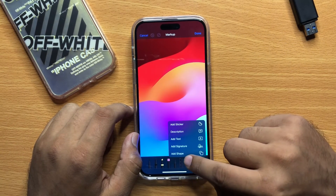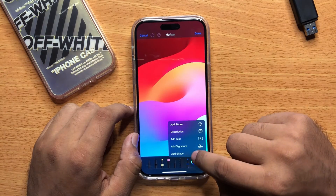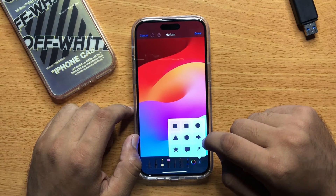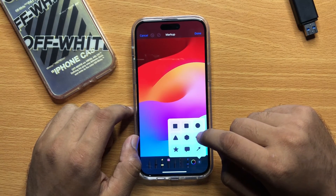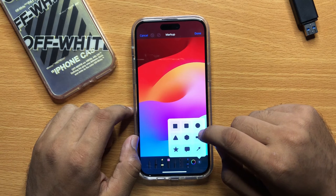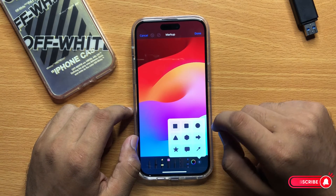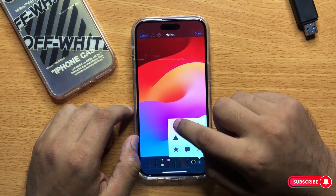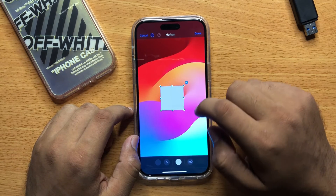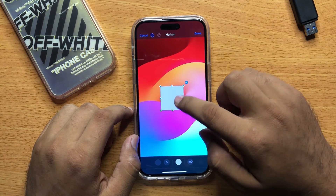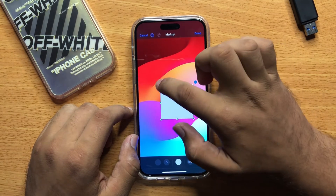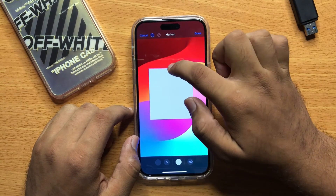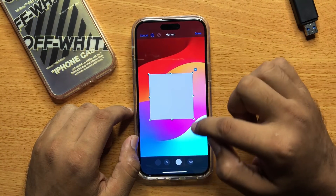Then click on Add Shape. From here you can add a square, circle, or arrow in the picture. If you want to add a square, click on square. You can then adjust the size of the square.